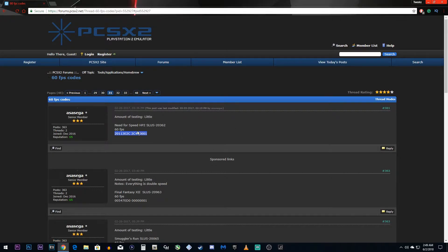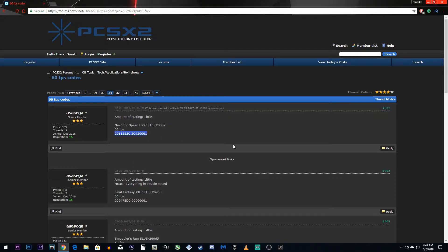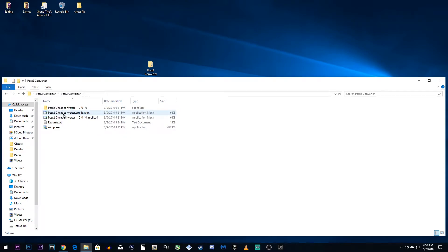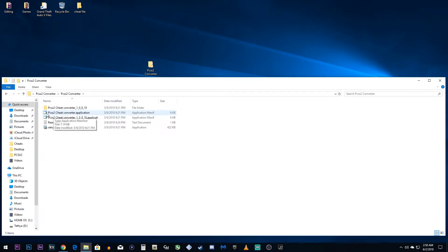What you want to do is go down to the description or if you're on this forum, you want to click copy on this particular code. You don't need any of the stuff above it. The next thing that you want to do is download PCSX2 Converter if you haven't already. Once you've downloaded, just open it and run it. You want to make sure you choose the PCSX2 Cheat Converter Application.